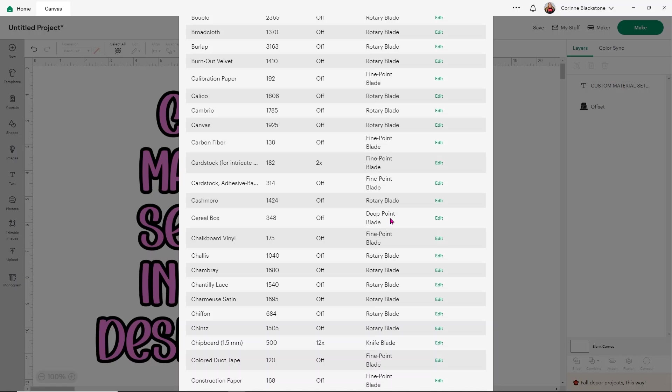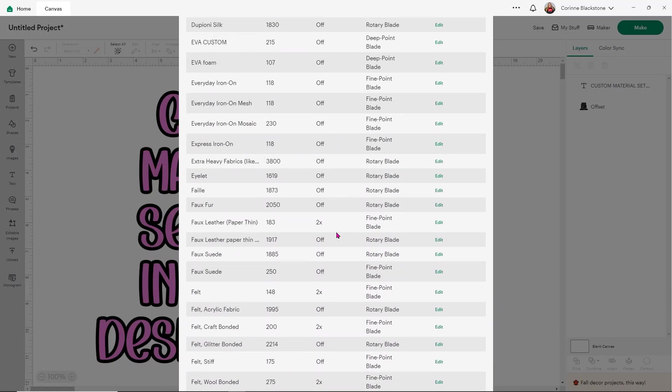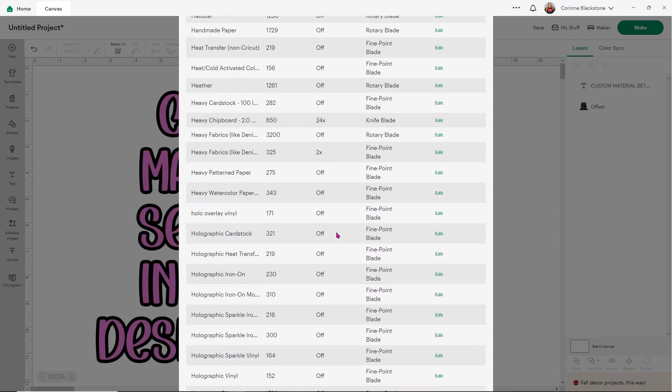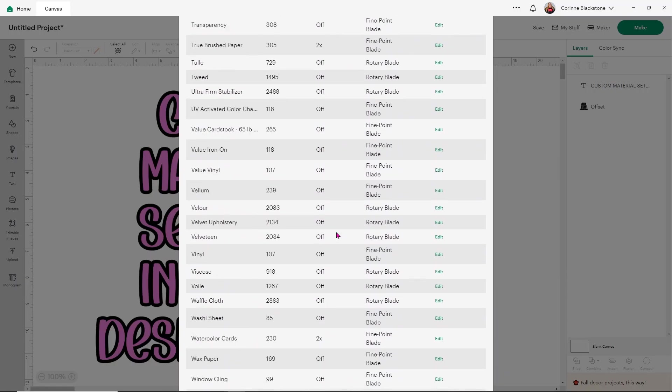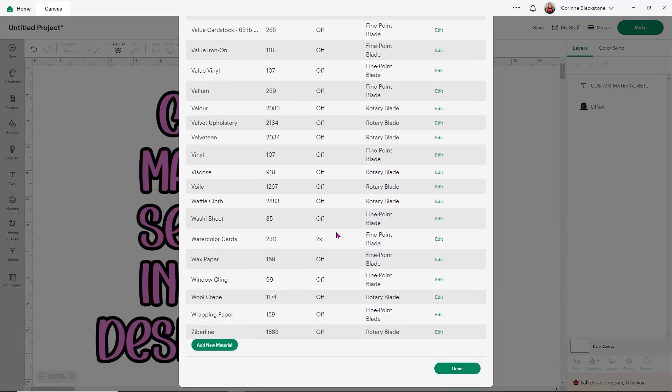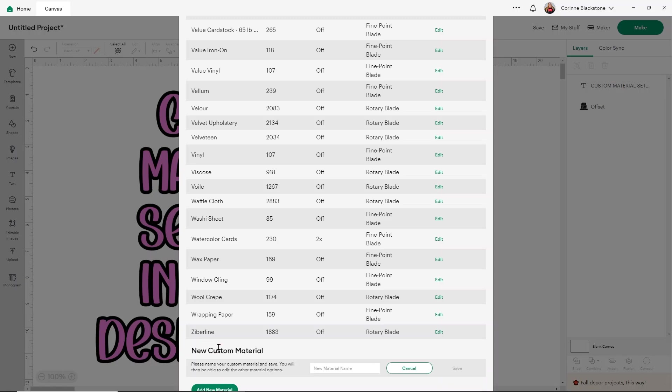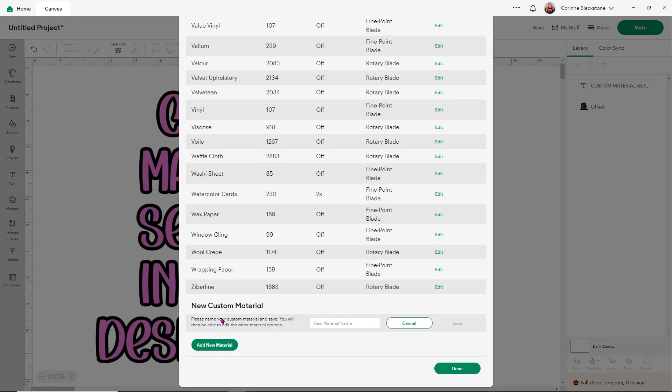And that setting just isn't really working for us. So one thing I like to do is I'll have a little piece of paper and I will just note the pressure that that is set to. Then if you scroll all the way down to the bottom and you'll notice I have a lot of materials with the maker, you'll see less with the Joy, the Joy Extra and the Explore. All the way down here at the bottom is Add New Material. When you click on that, it's going to give you this new custom material. And it says, please name your custom material and save. You will then be able to edit the other material options. So I'm going to call this Puzzle Cuts because that's usually what I would use a cereal box with a sticker paper on top of it for.